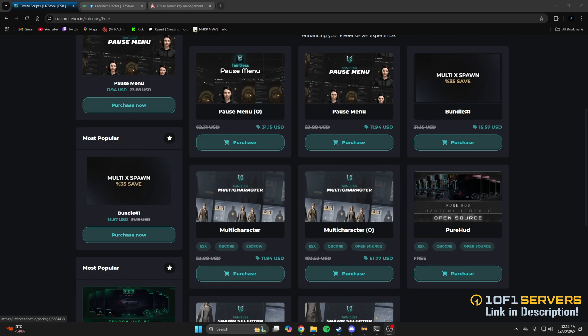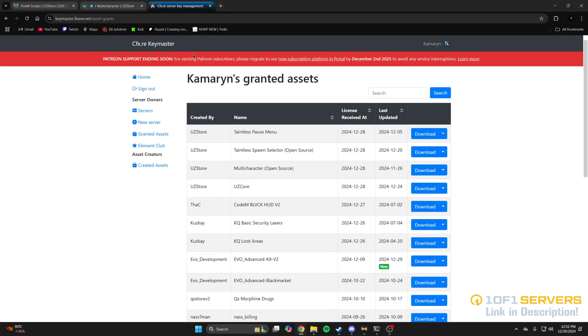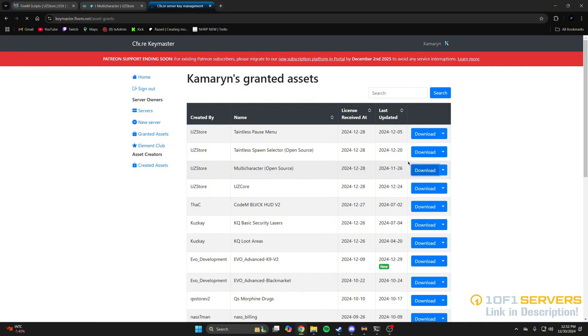Once you purchase, go to your Keymaster and granted assets. Then find the multi-character from UZStore and download it. Find the dependency UZCore and download that as well.